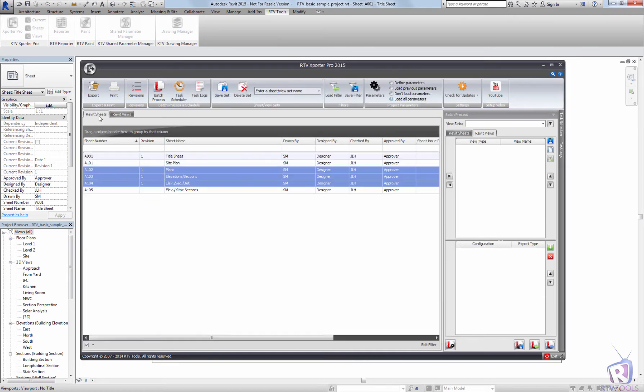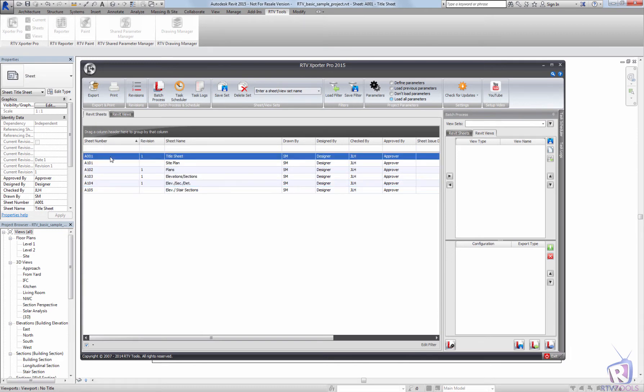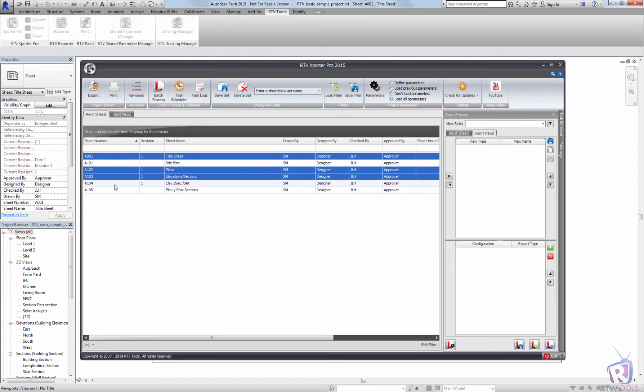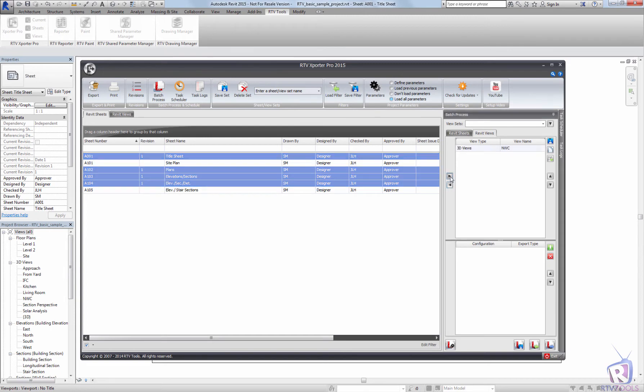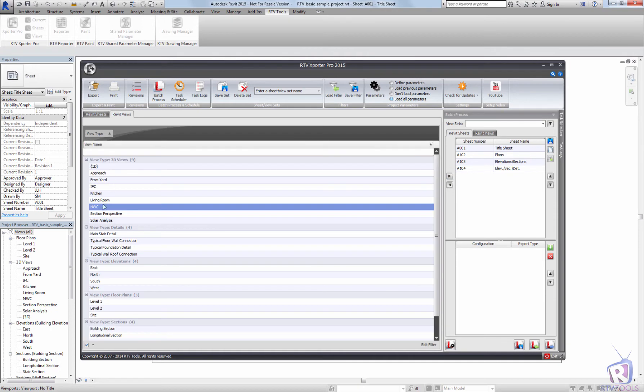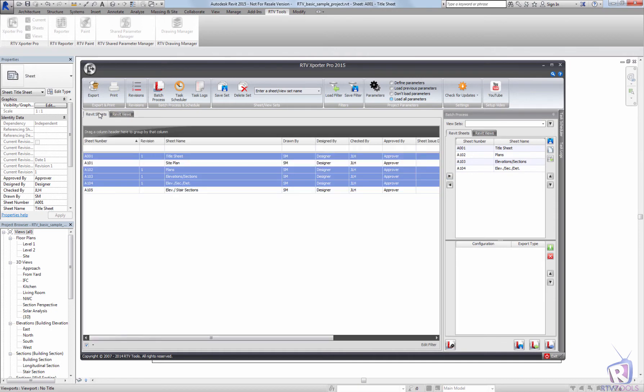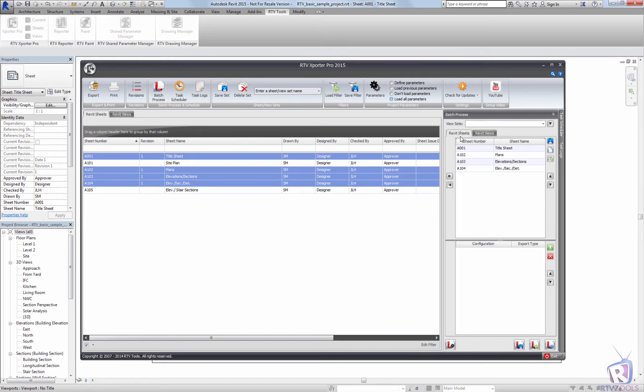Now that I've created some export formats, I can load the sheets that I would like to export to PDF just by selecting them and using the arrows here to load in the sheets and views. So I have my NWC selected, my sheets selected and by selecting the views tab, I've loaded my 3D view, my NWC and my sheets.